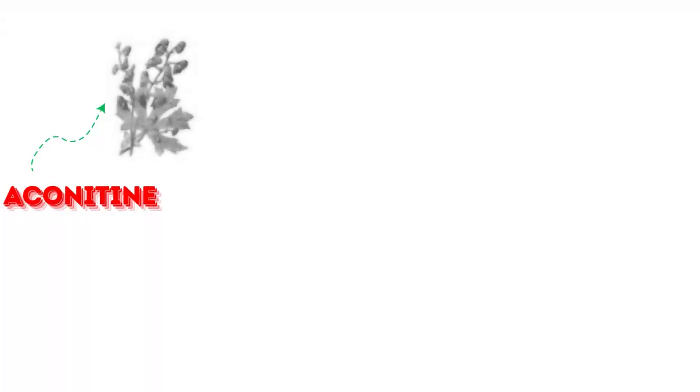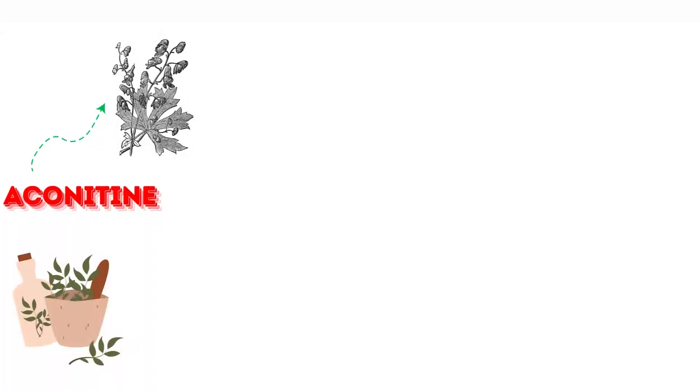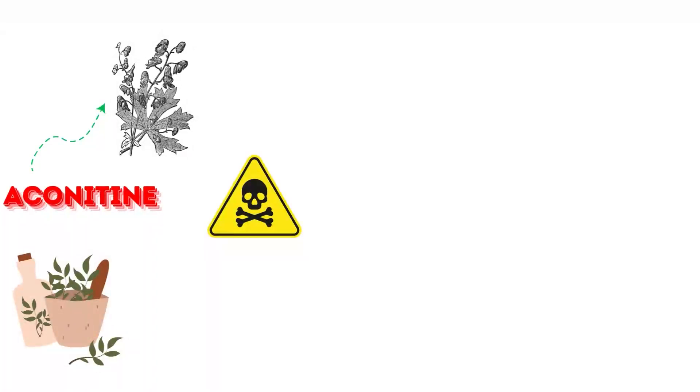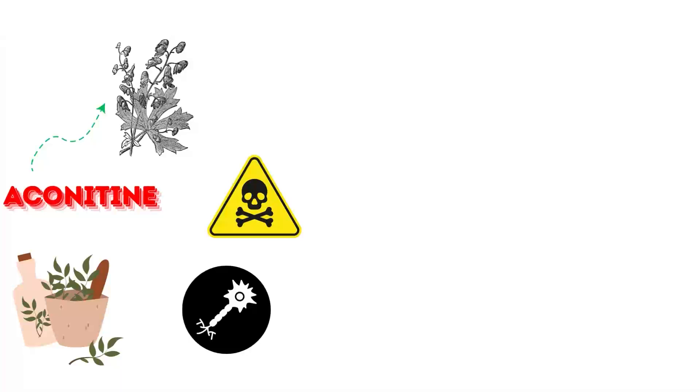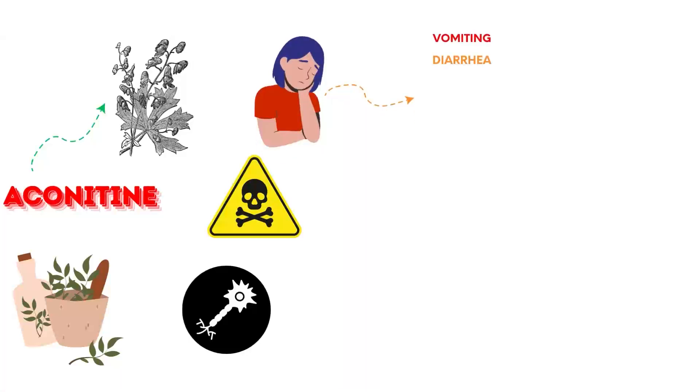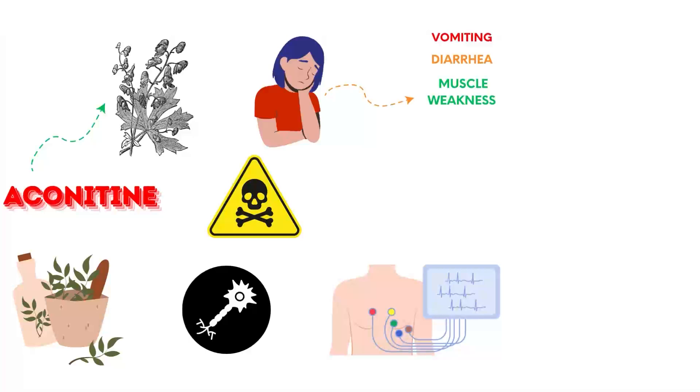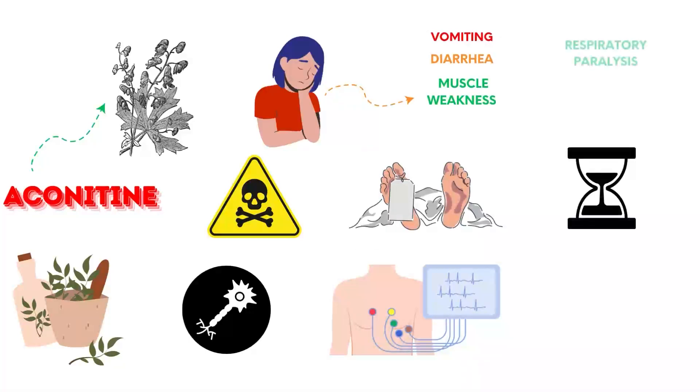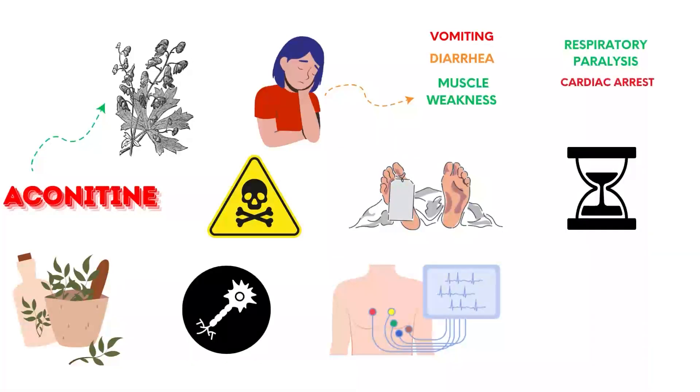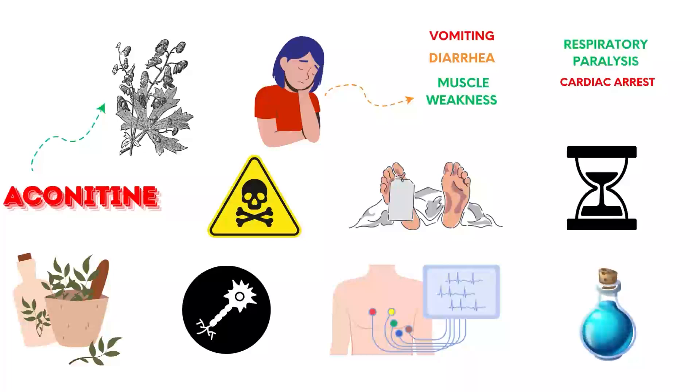Aconitine, found in monkshood plants, is used in traditional medicine but is highly toxic. It interferes with nerve signal transmission. Symptoms include vomiting, diarrhea, muscle weakness, and cardiac arrhythmias. Death can occur within hours due to respiratory paralysis and cardiac arrest. There is no specific antidote.